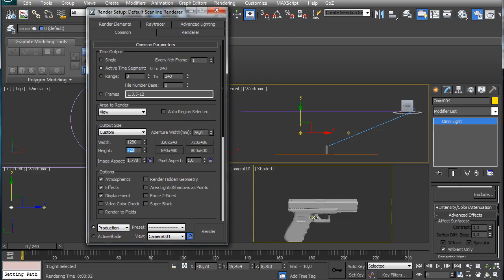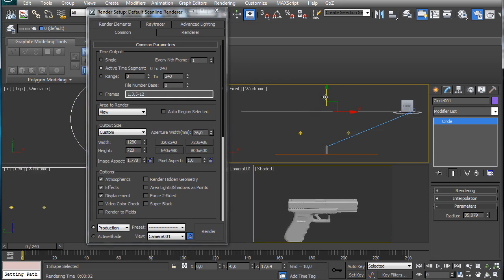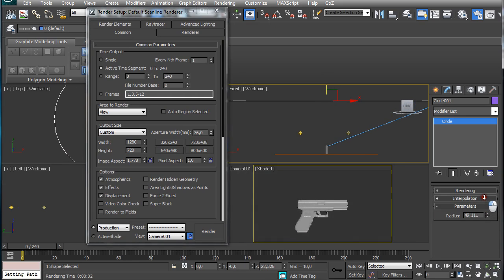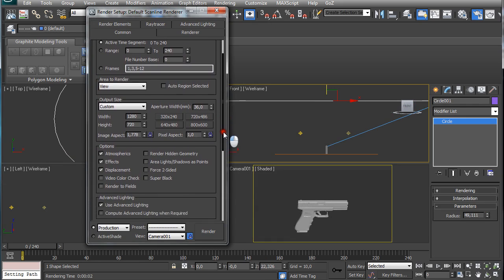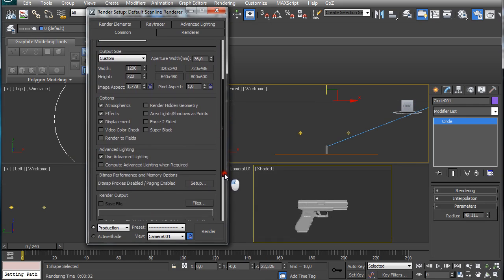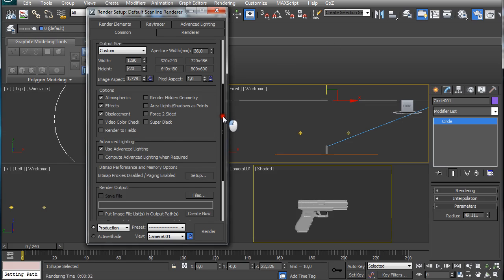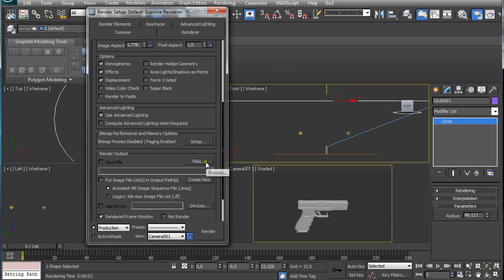Again, go back to your view and reposition the camera. Go back to render setup. We are going to click here on files on the render output.